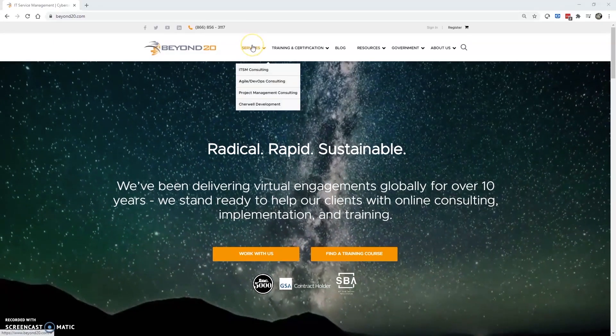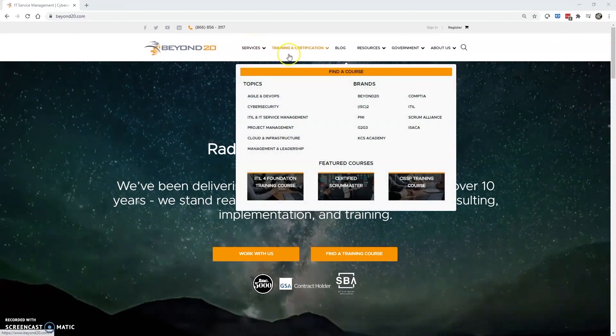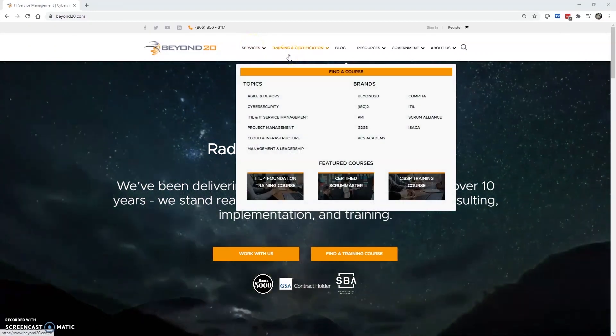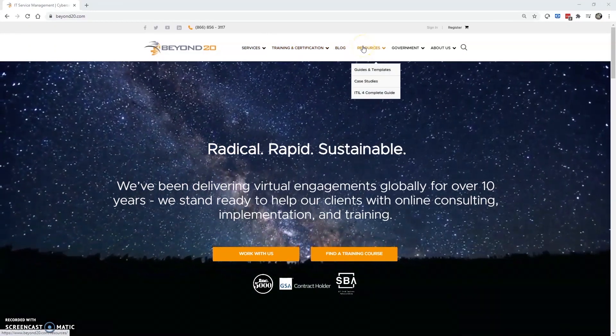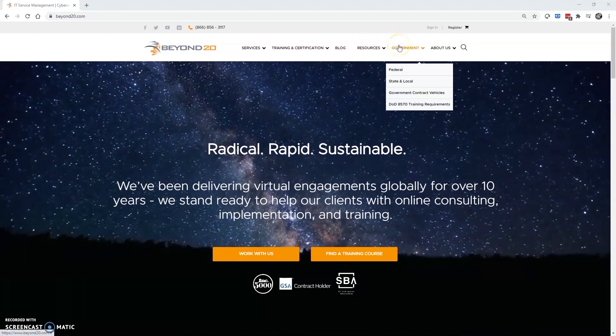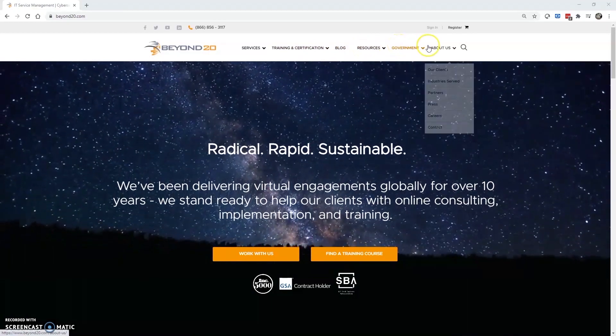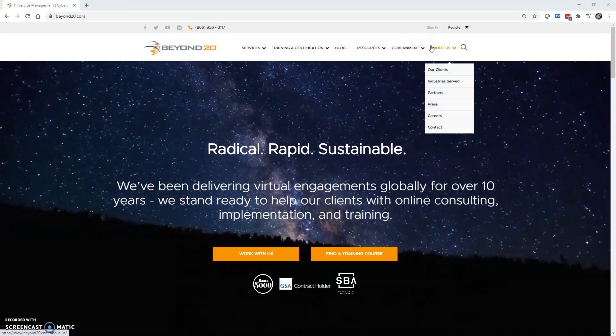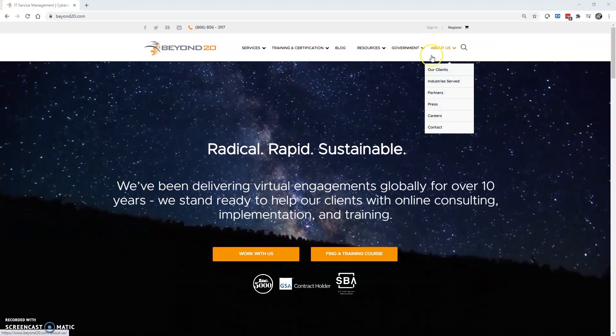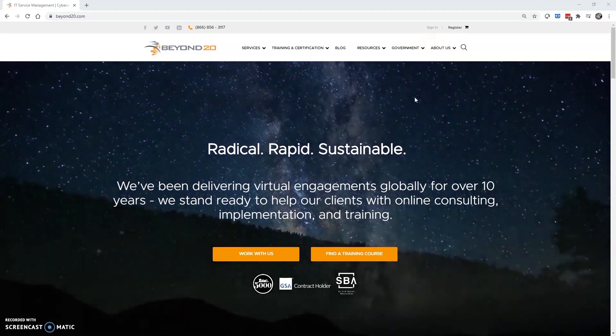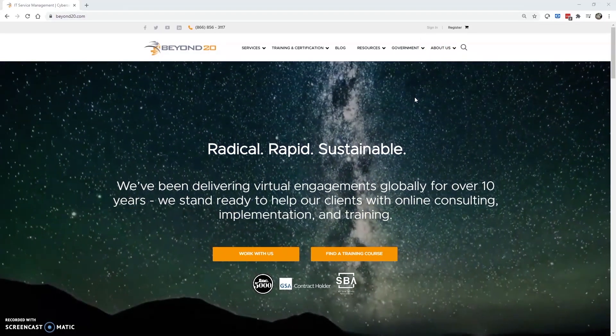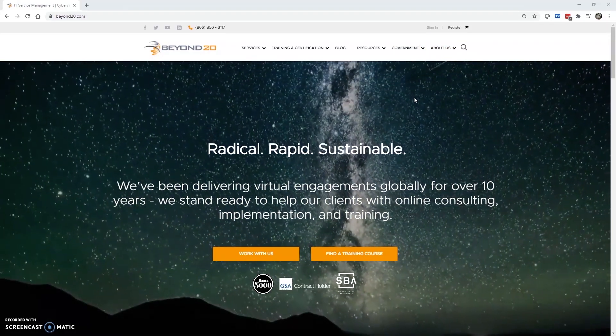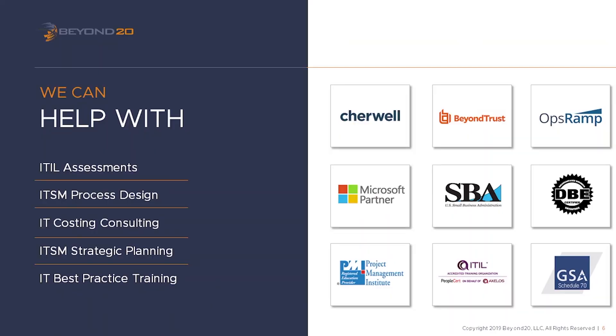I hope this video has been informative for you. Please subscribe to our Beyond20 LLC channel on YouTube to view more videos on ShareWell, ITIL, and other ITSM solutions provided by Beyond20. Or visit our website at www.beyond20.com to learn how Beyond20 can assist your company with ITSM training and consulting, as well as ShareWell development and administration. Thank you.